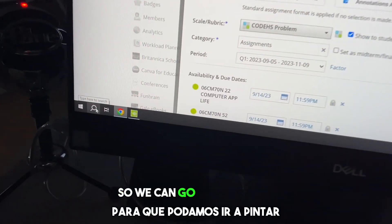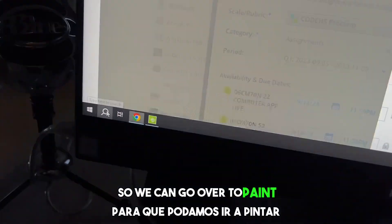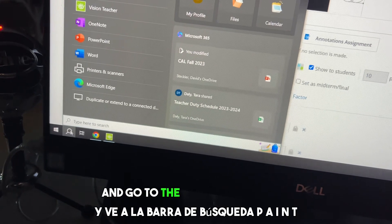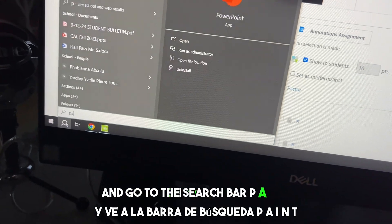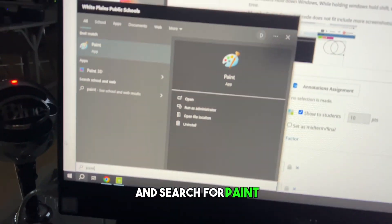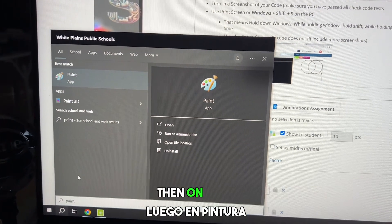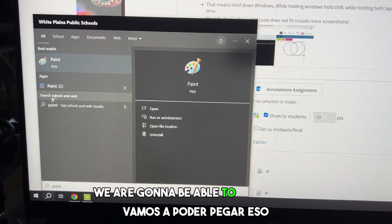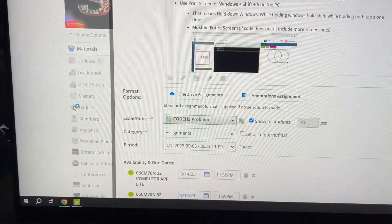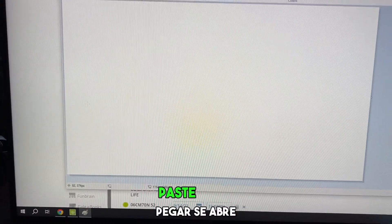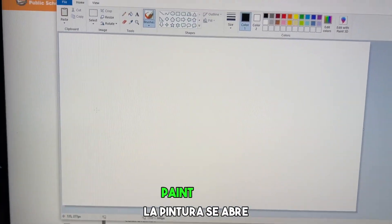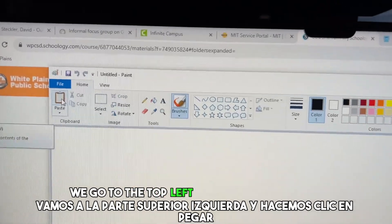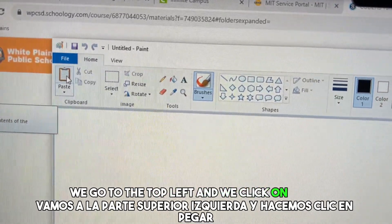So we can go over to Paint — go to the search bar, type P-A-I-N-T, and search for Paint. Then in Paint, we are going to be able to paste that. Paste opens, Paint opens, we go to the top left, and we click on Paste.